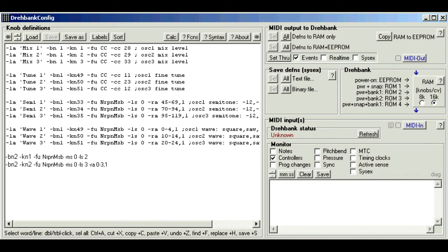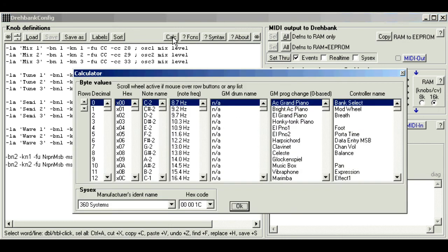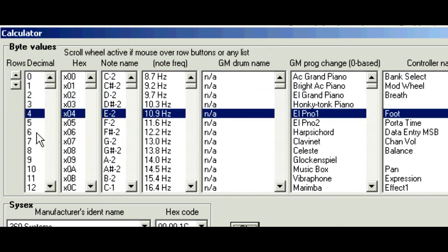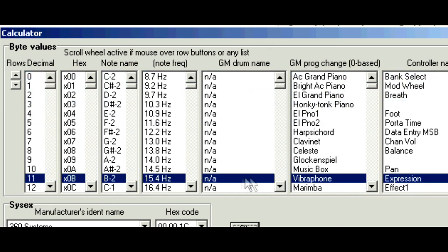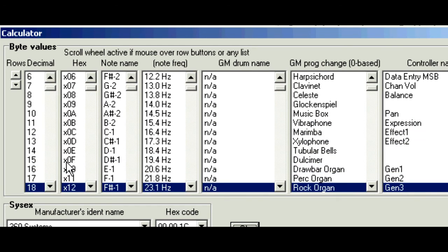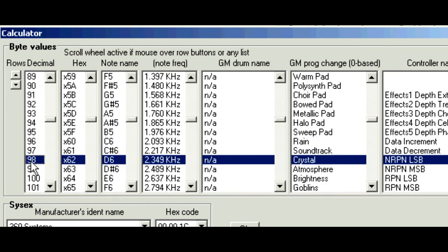But if you do find you need to convert from one to the other, just click CALC for calculator, and scroll down. This is the decimal column, this is the hex column, and all the highlighted items in a row are equivalent. So there we can see our controller number 98, we refer to as hexadecimal 62.